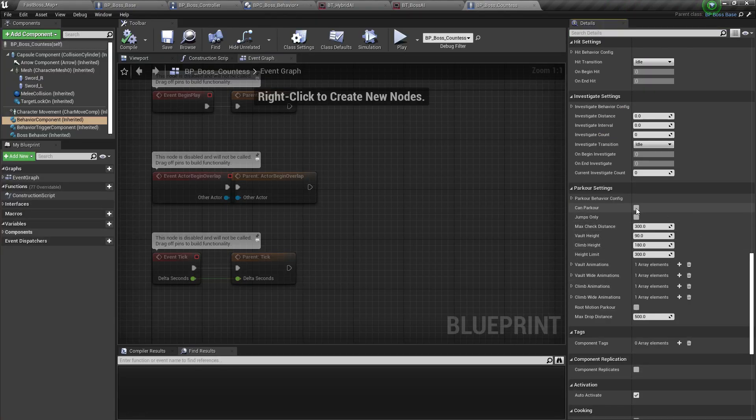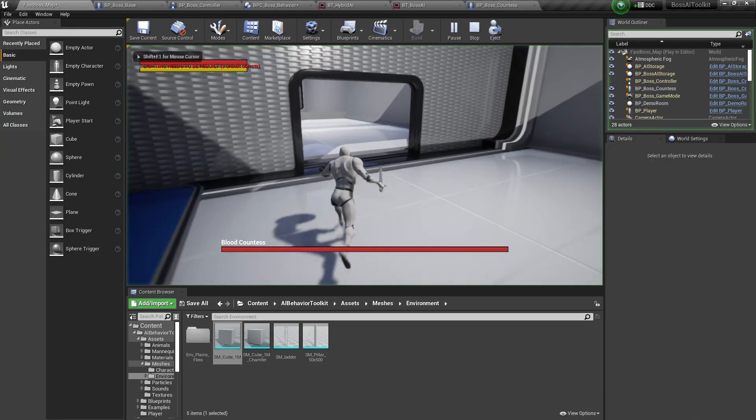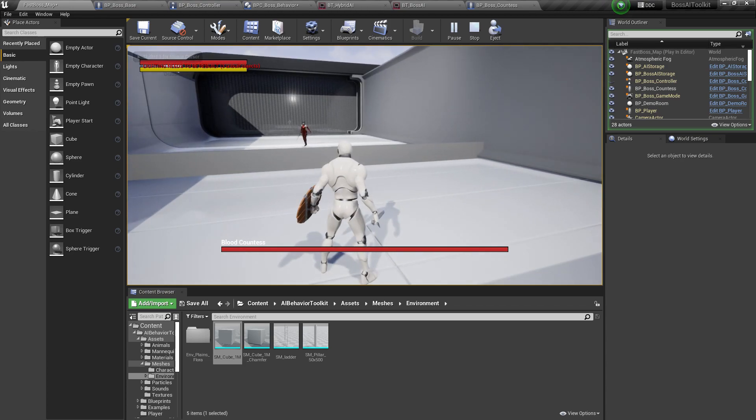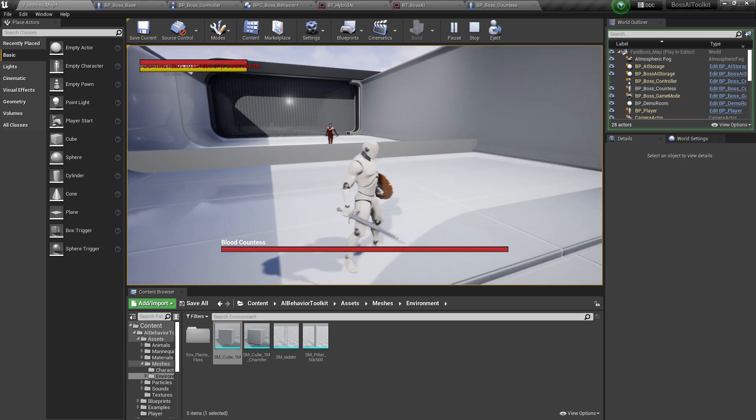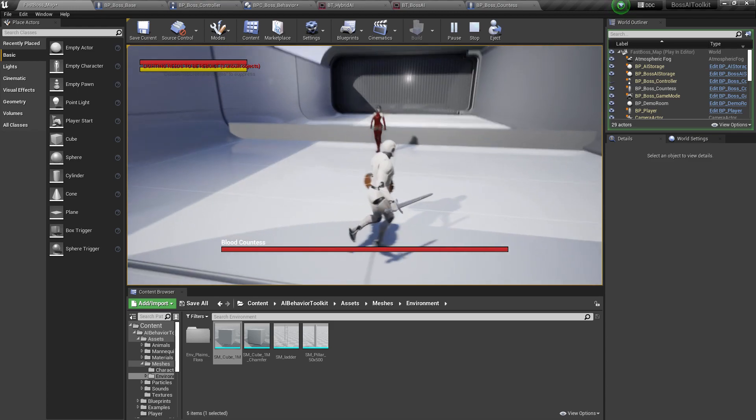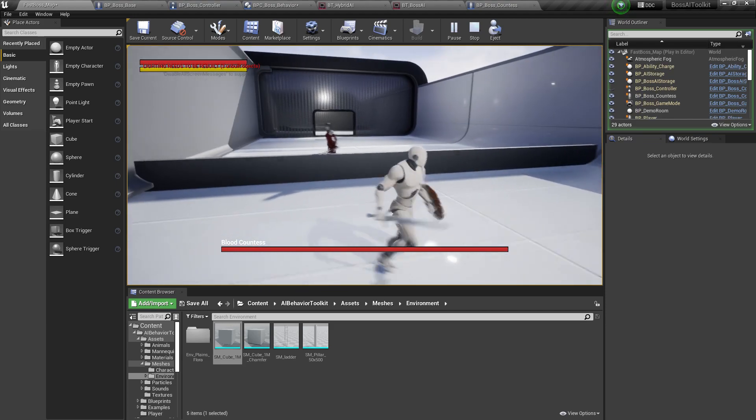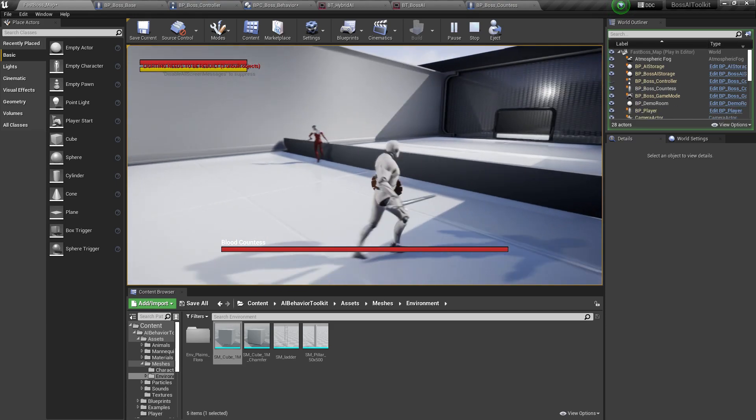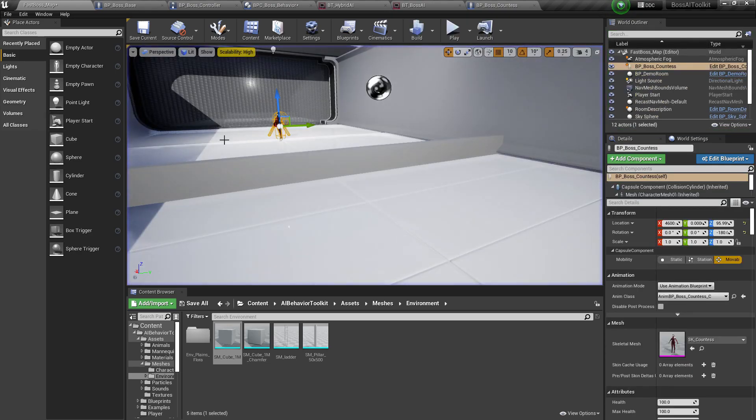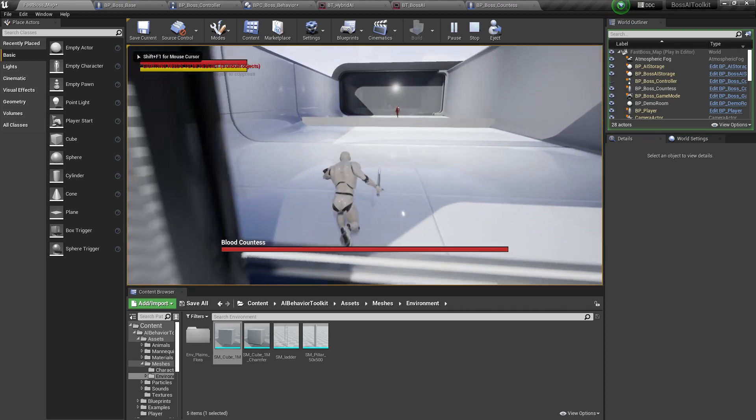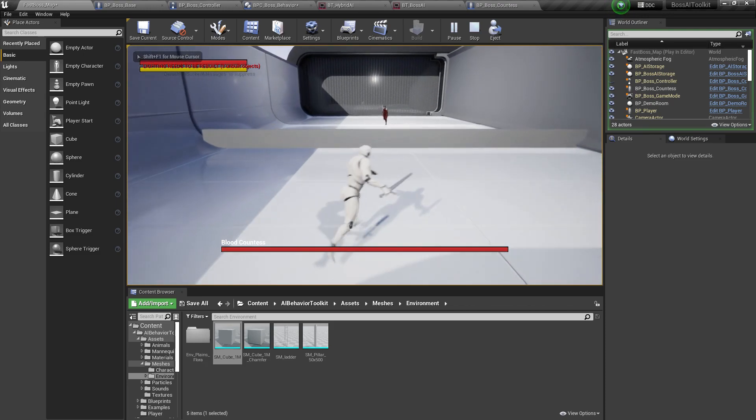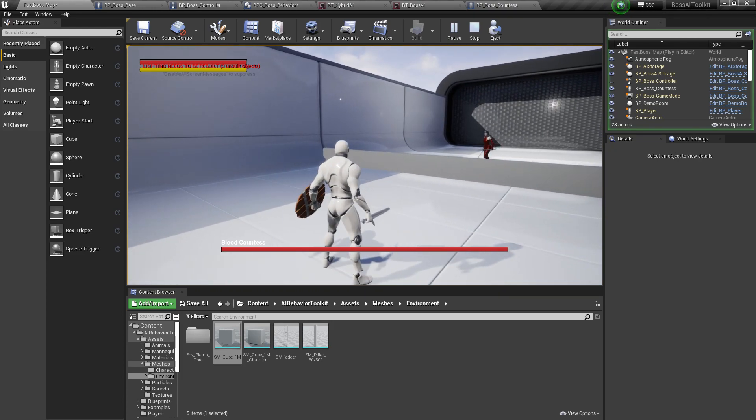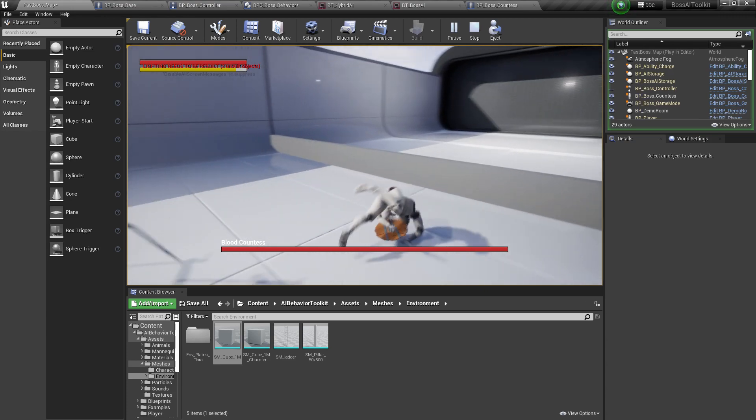Now, if we enable the parkour system on the Countess AI, sees us, it should jump over this barricade right here. Not using the leap. There you go. If you're wondering why it looked kind of weird, that's because we didn't put any jump animation for the Countess or any of the bosses. But yeah, as you can see, it's using the parkour system.